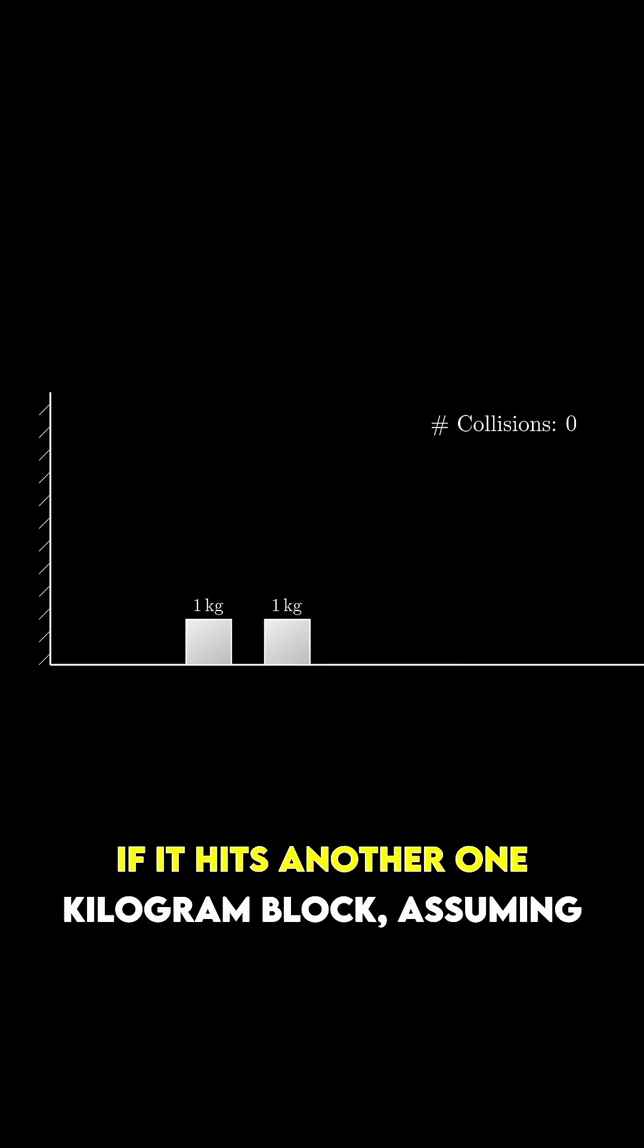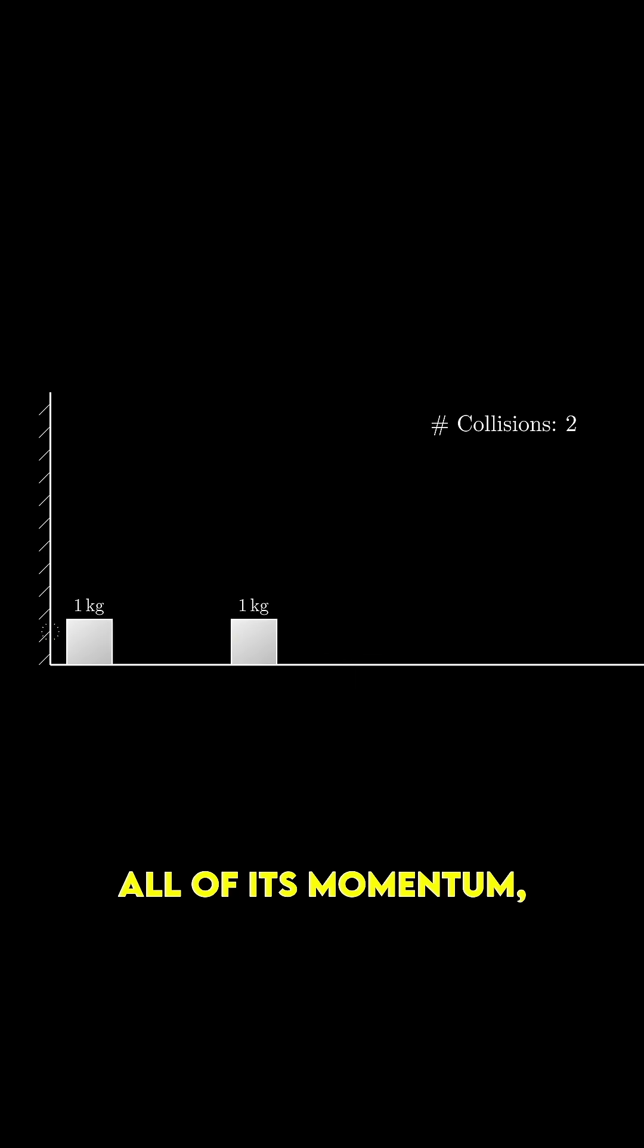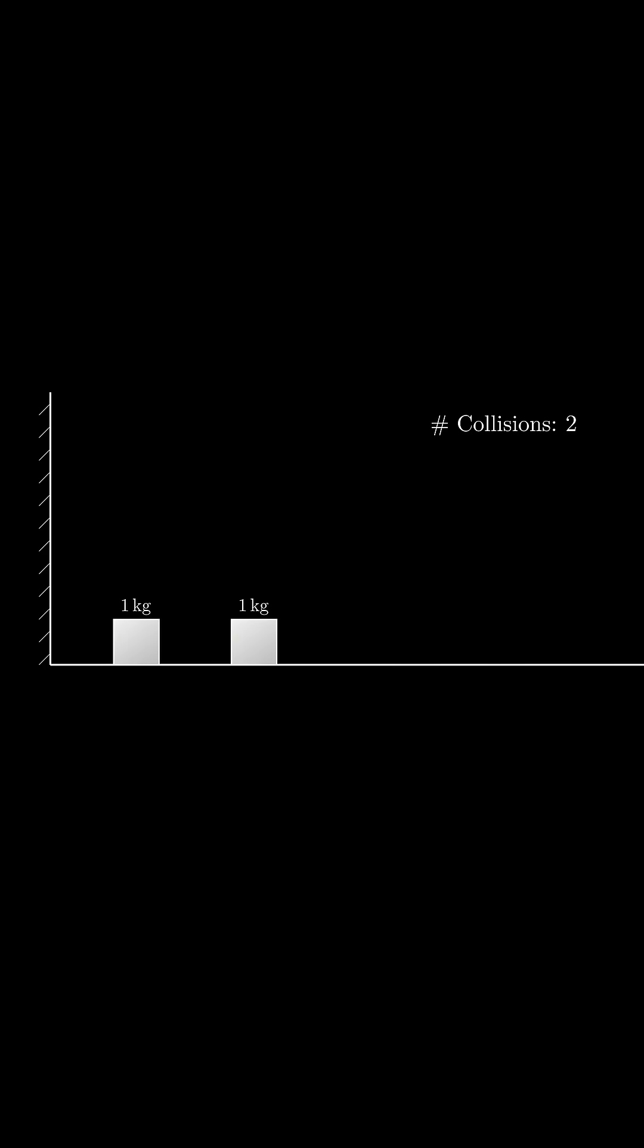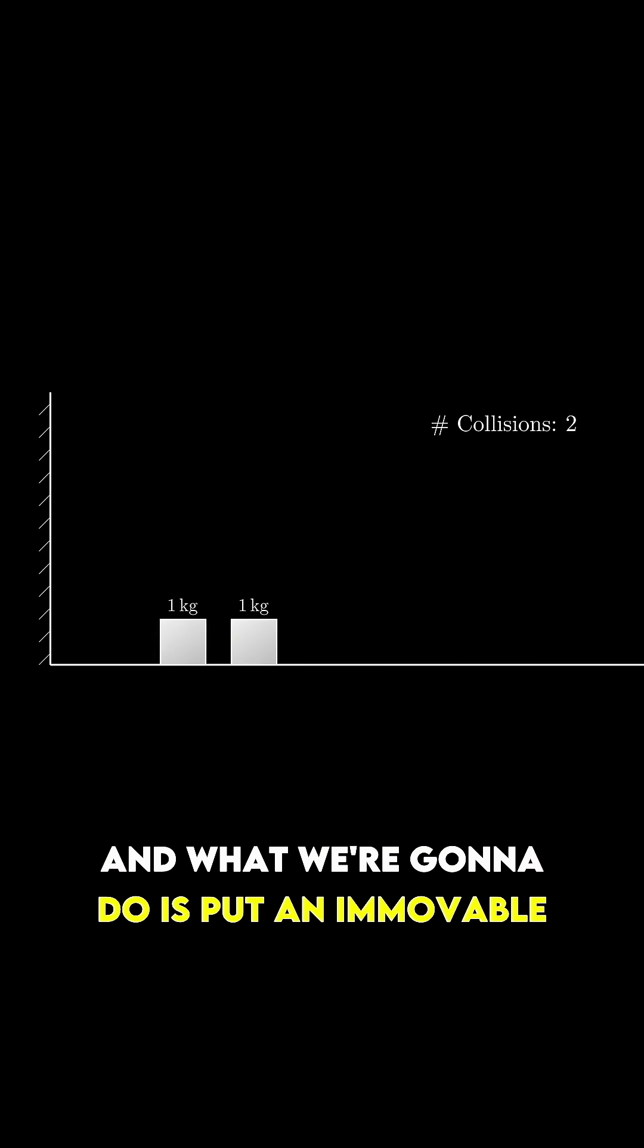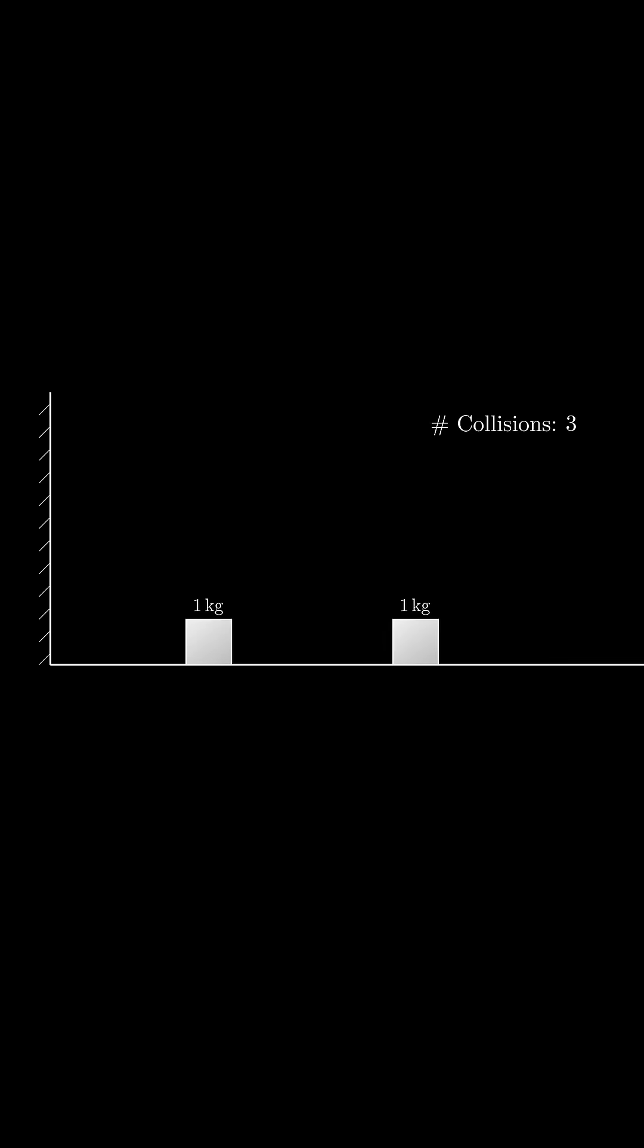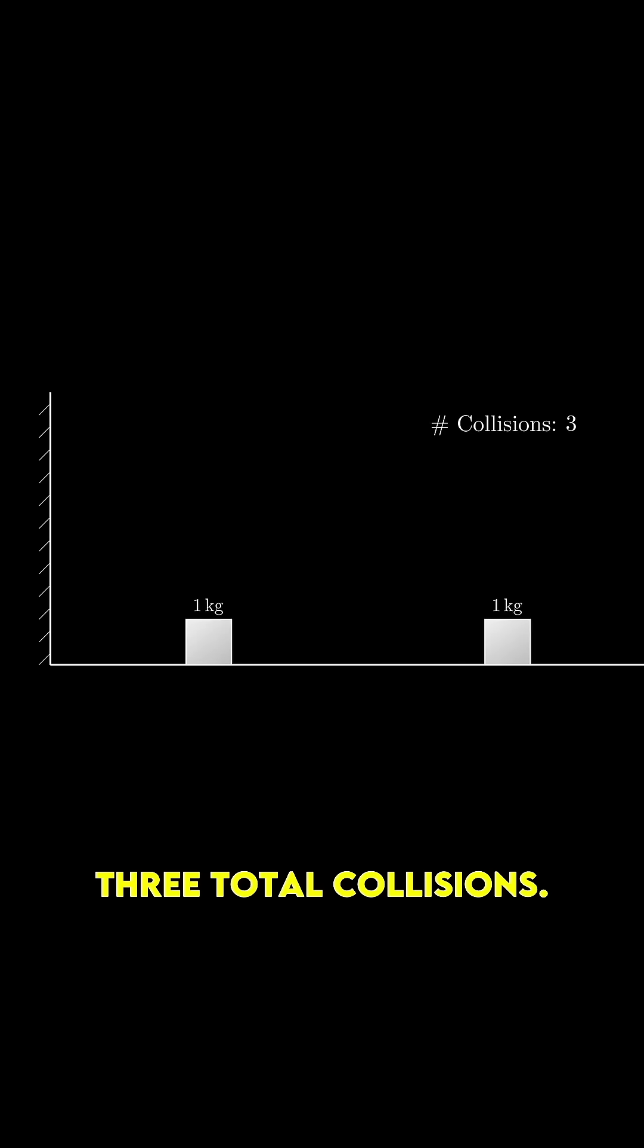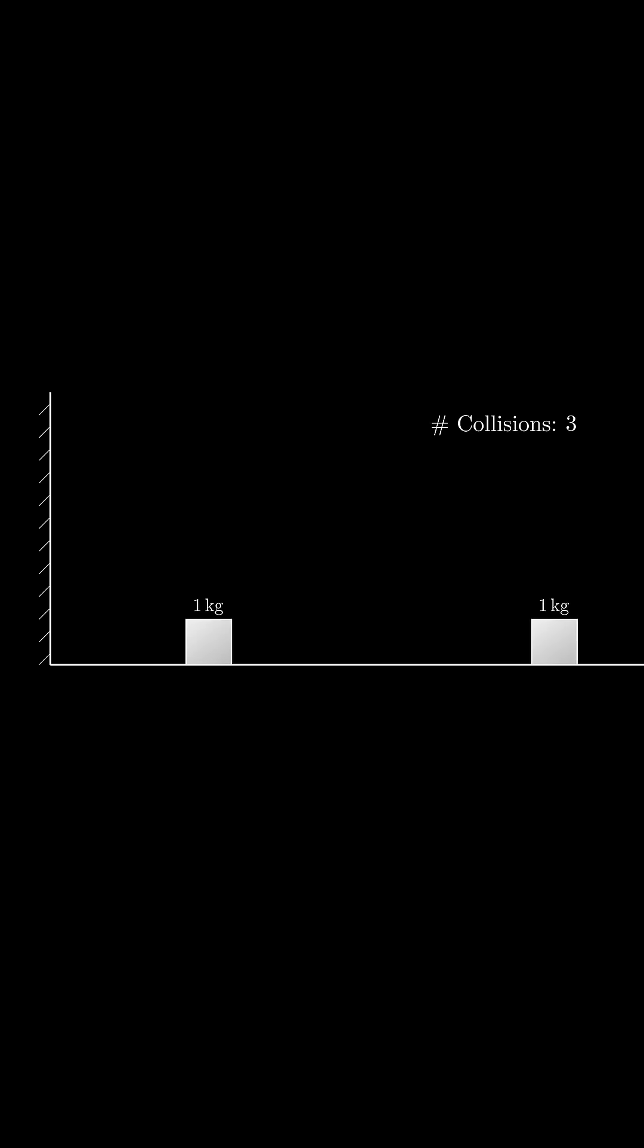If it hits another one kilogram block, assuming perfectly elastic collisions, it transfers all of its momentum. And what we're going to do is put an immovable wall to the left that this second block can bounce off of. For this simple example, there are three total collisions.